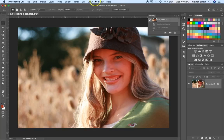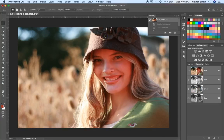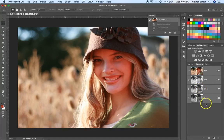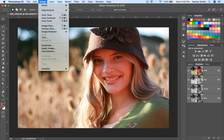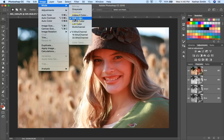In Photoshop, you'd go to your Windows menu and just make sure that Channels is checked, and you'll see your Channels panel over here on the right side. This is an RGB image, and so it has three channels — one for reds, greens, and blues. You can see them over here.